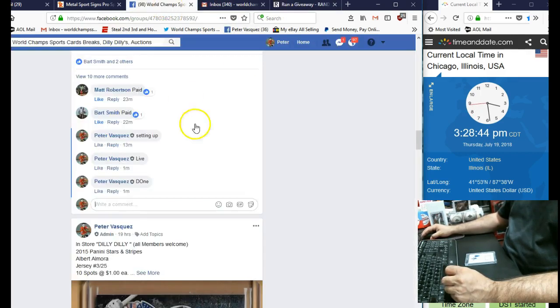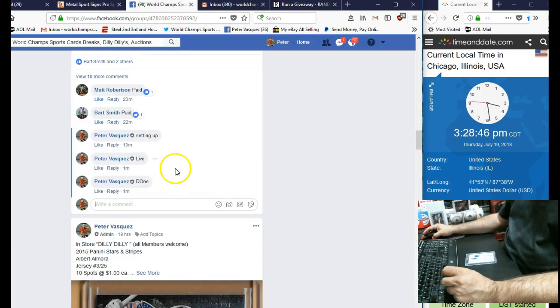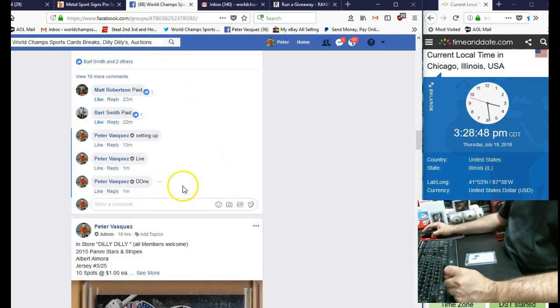So congrats, Bart. Stop buying in and pick up your card when you get a chance, buddy. Thanks everybody, I do appreciate it.